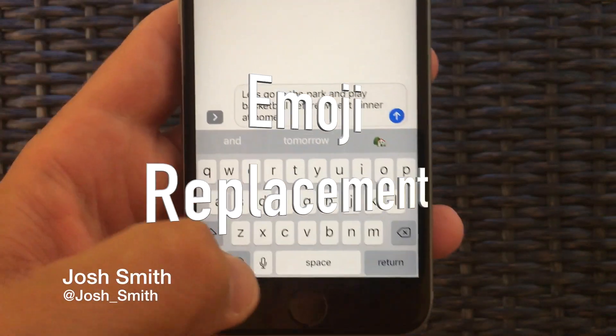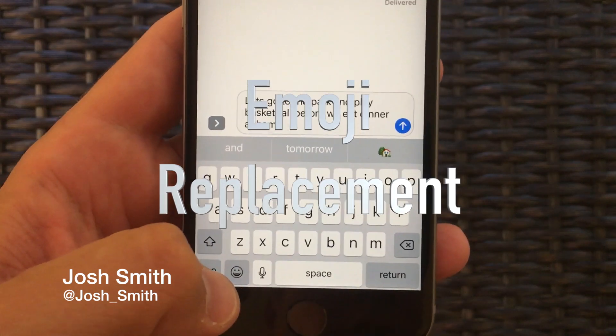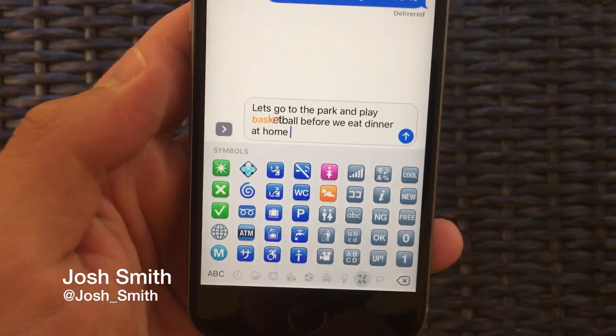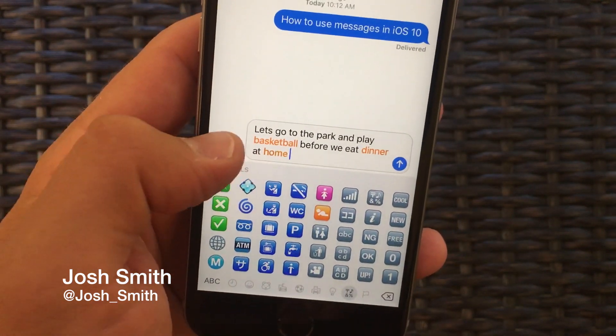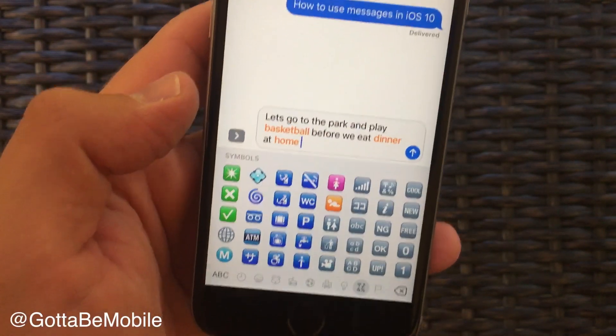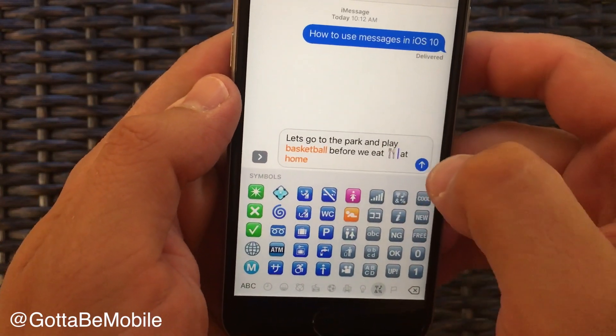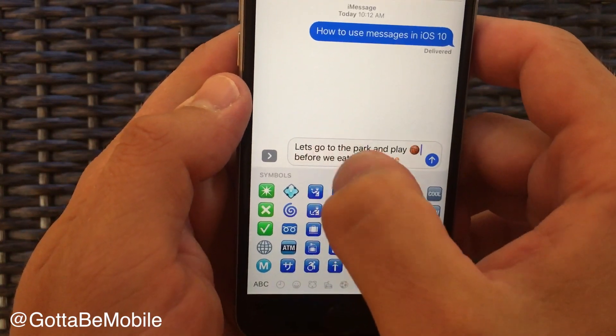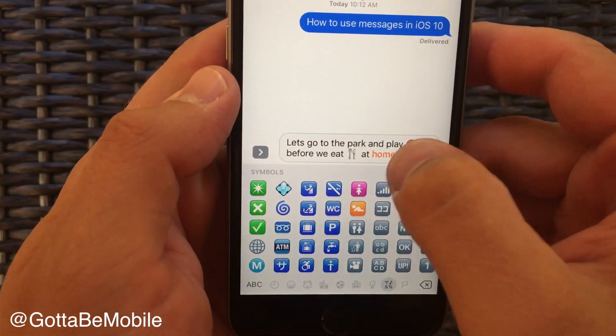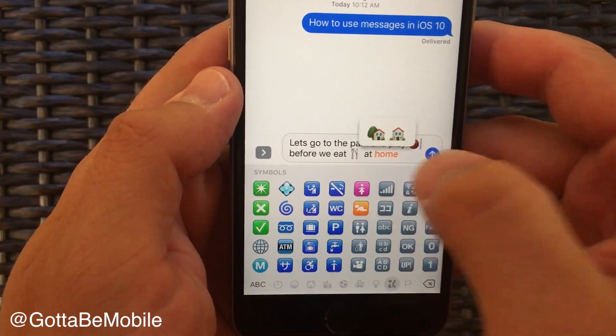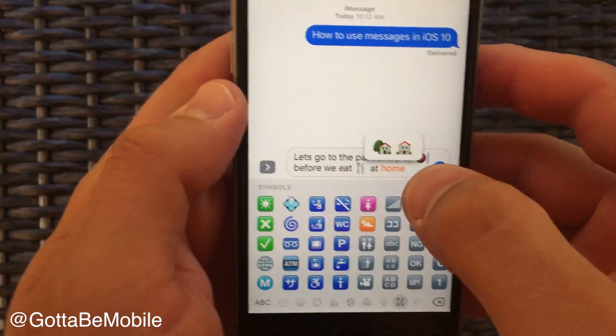Type out a message and then tap on the emoji button and it's going to identify emoji replacements that you can tap on, and if you tap on these you'll start to replace them.